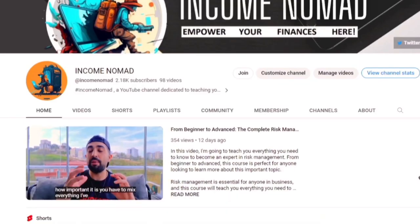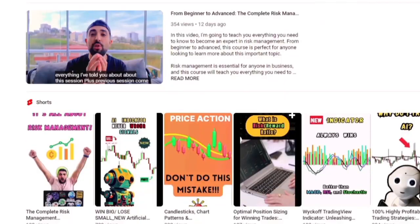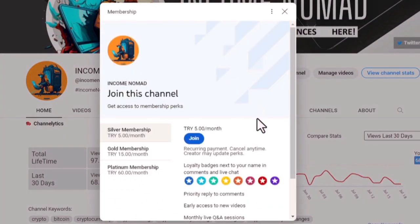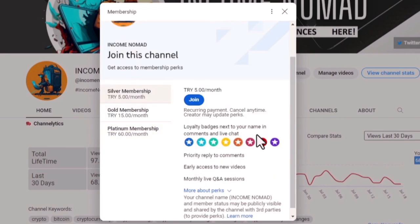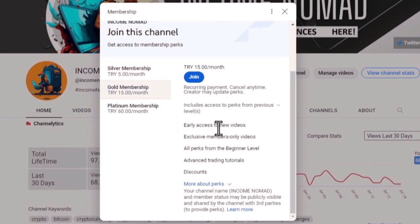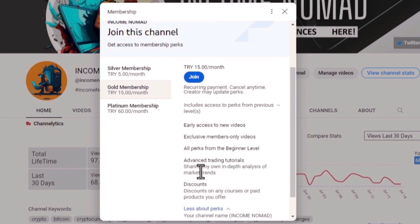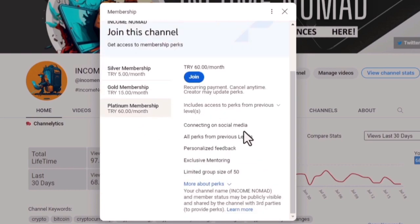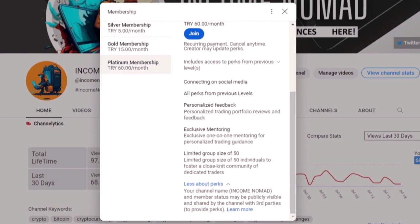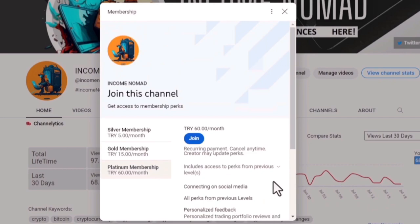Before diving into the backtesting details, I want to mention you can join the membership on my channel. For almost three dollars per month you're going to have a lot of perks which are worth much more than you spend, so make sure to check it out — maybe you'll find it worthwhile. Give it a try, you won't regret it, I promise.